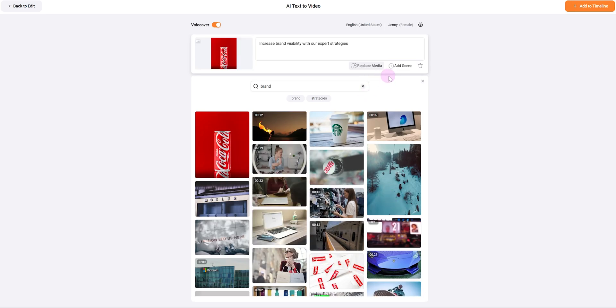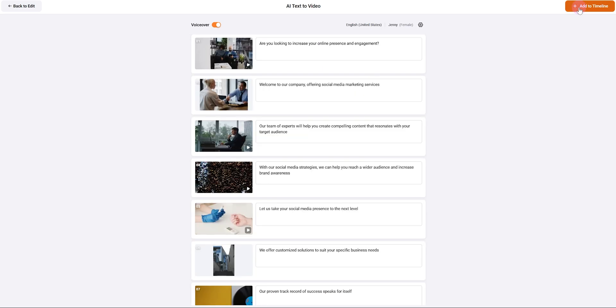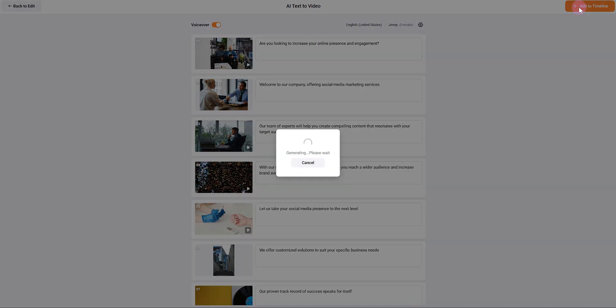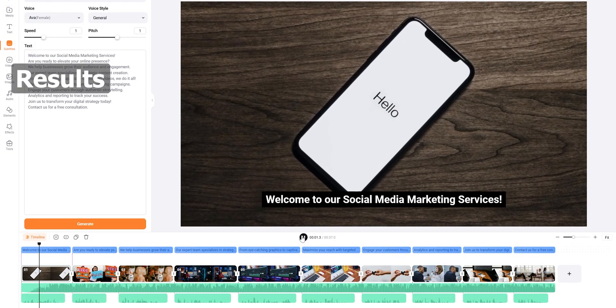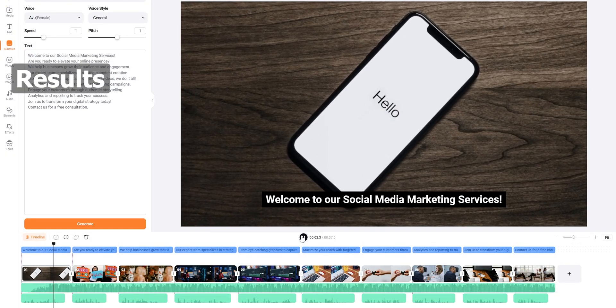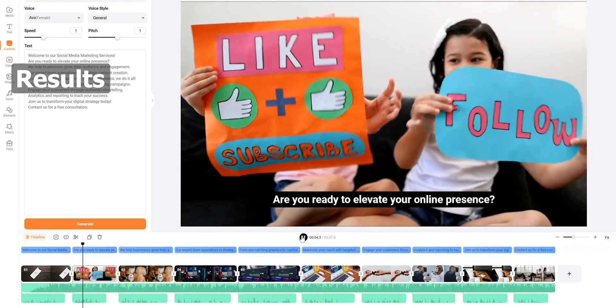Welcome to our social media marketing services. Are you ready to elevate your online presence? We help businesses grow their audience.